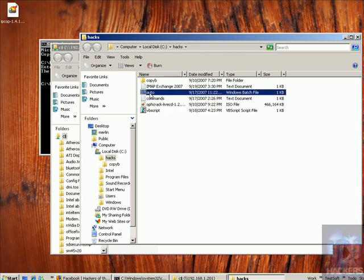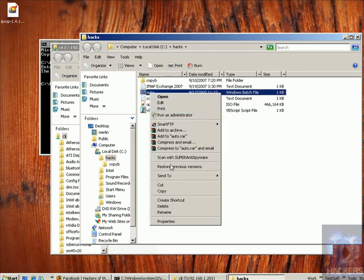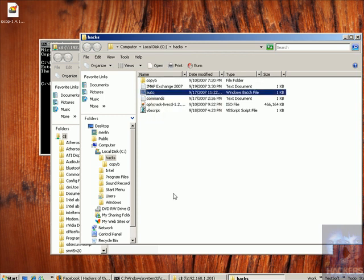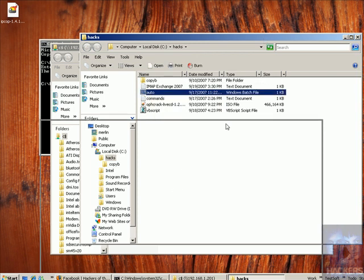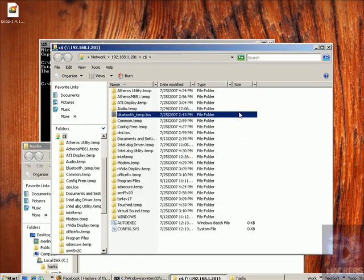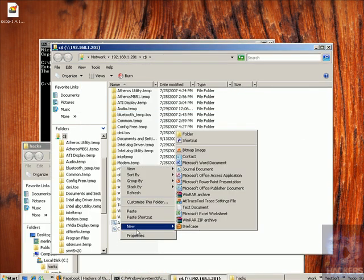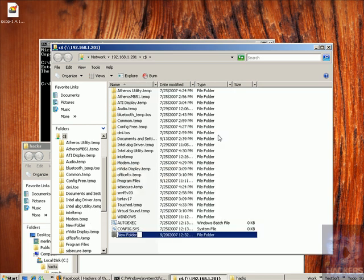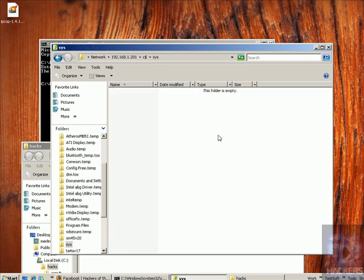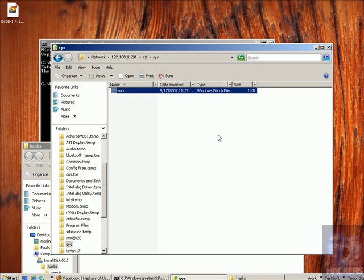Now we're copying the file from our local hard disk and pasting it onto the other hard disk on the other machine. There we go.